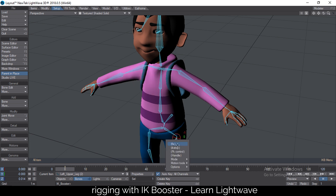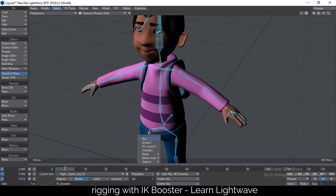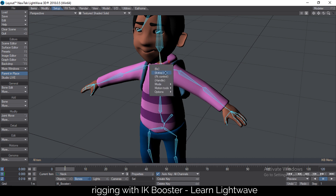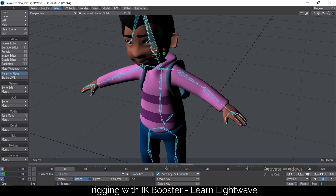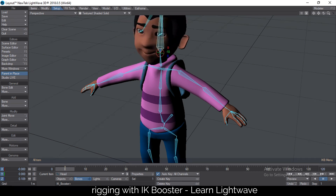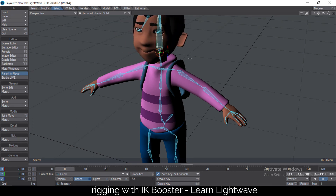I can do that on the other side as well, do that on the feet — IK Stop — and do that on the neck as well. So now if I move the head, it doesn't affect the body.